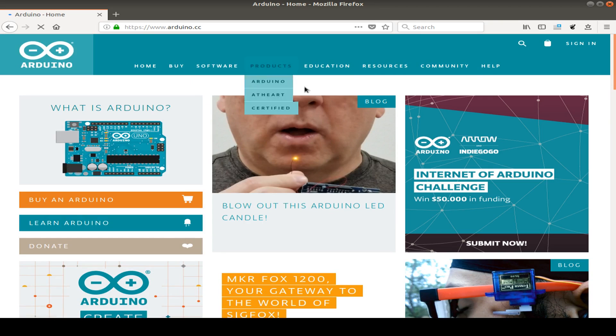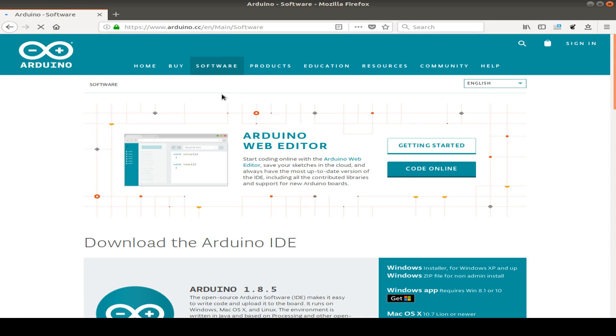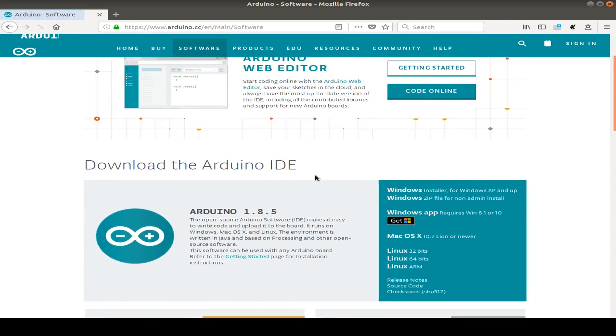Let's start by installing the Arduino IDE. We just go to the Arduino webpage, arduino.cc, go to software and downloads and choose the right OS version that we want.